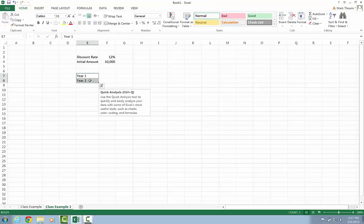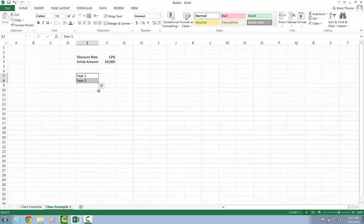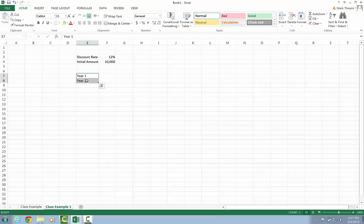So Excel has built into it a very nice feature called autofill. And with autofill, we can take a sequence and it can be any sequence. It can be numbers, it can be days of the week, it can be months, it can be years, it can really be just about anything that has a pattern. And Excel will try and continue that pattern for as long as you specify when you use the autofill.